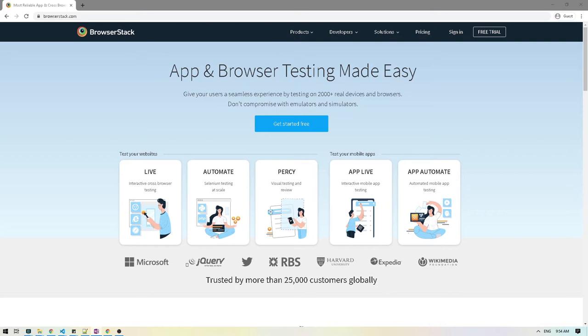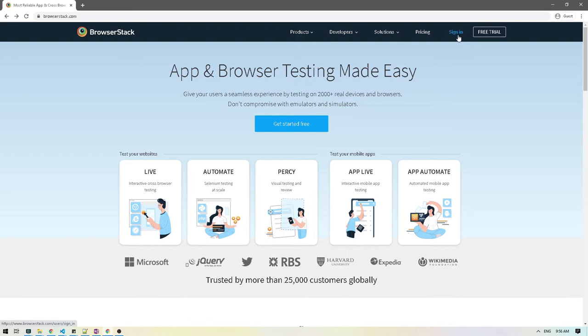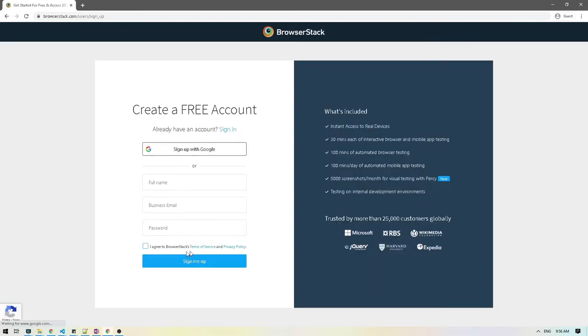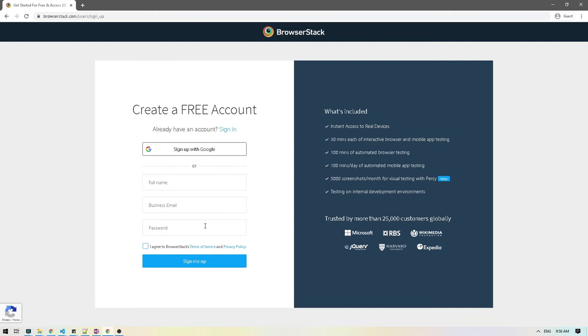So let's take a look at how we can get started with BrowserStack. The first thing we need to do is register our account with BrowserStack. If you already have an account, you can just directly sign in. If you don't have an account, click on sign in here and then just click on sign up. You can sign up with your account here or you can even sign up with your Google account if you already have one.